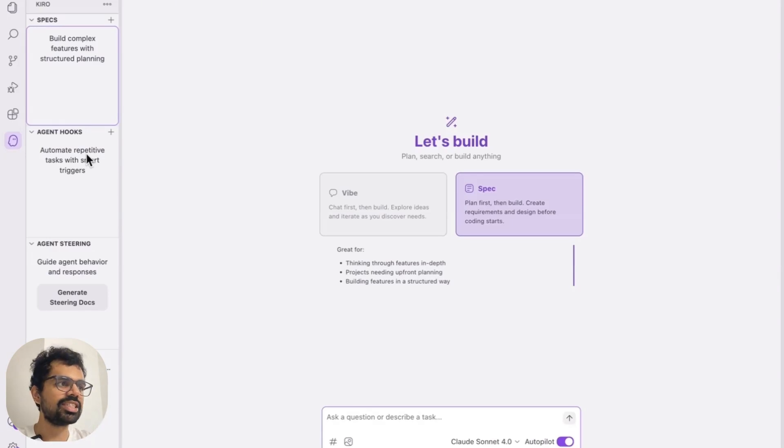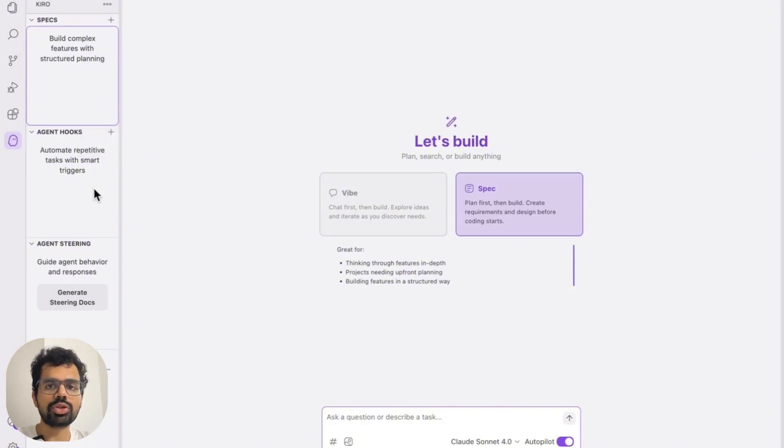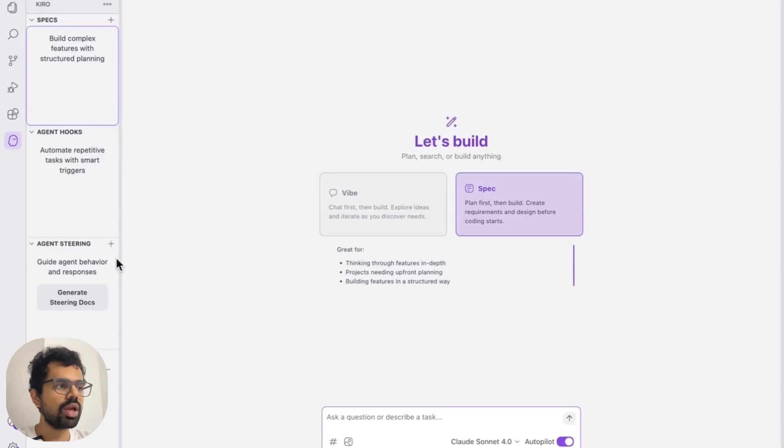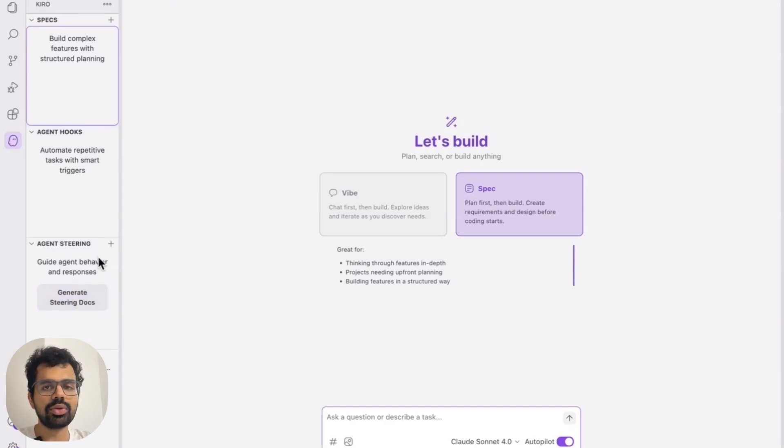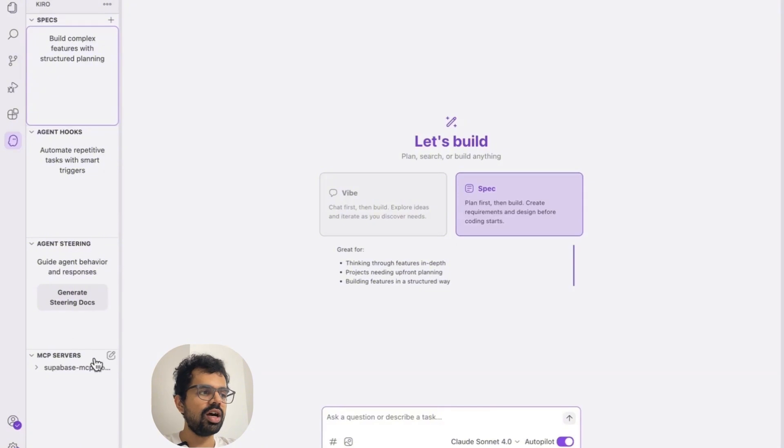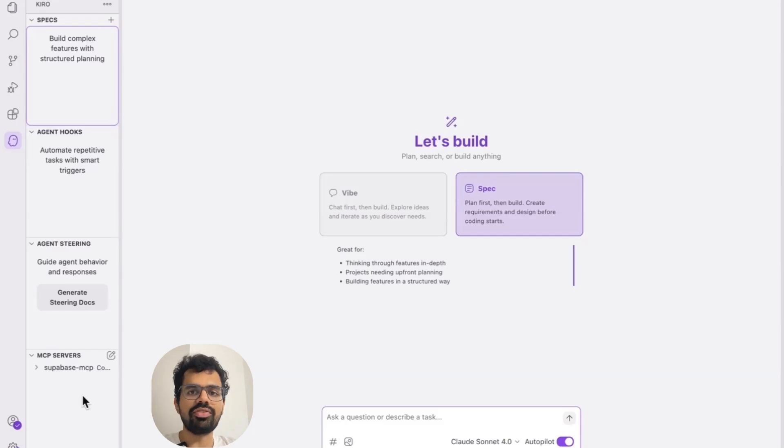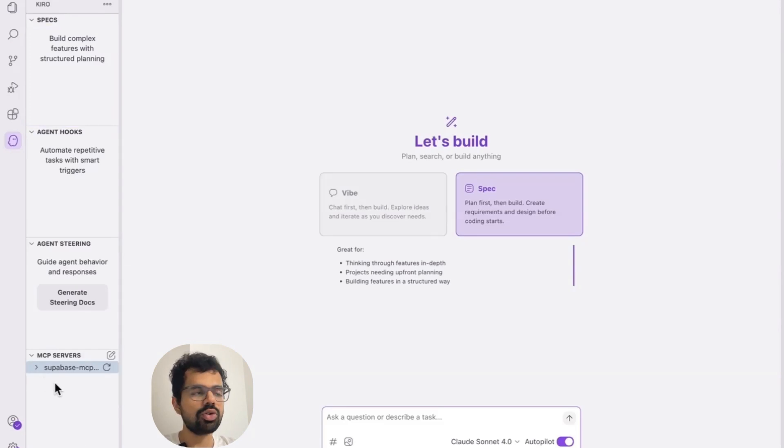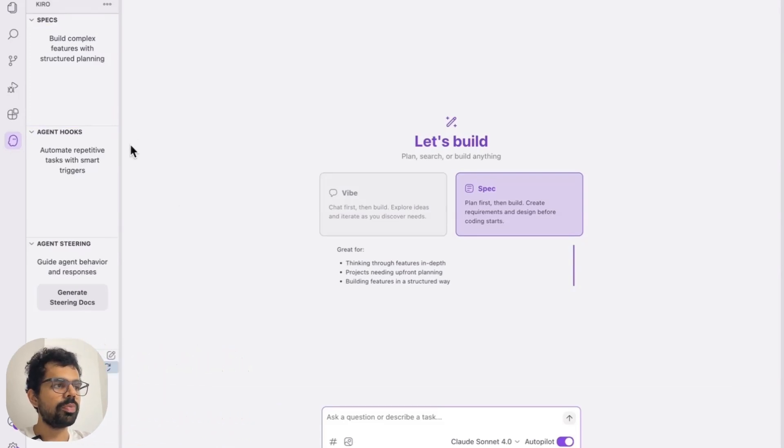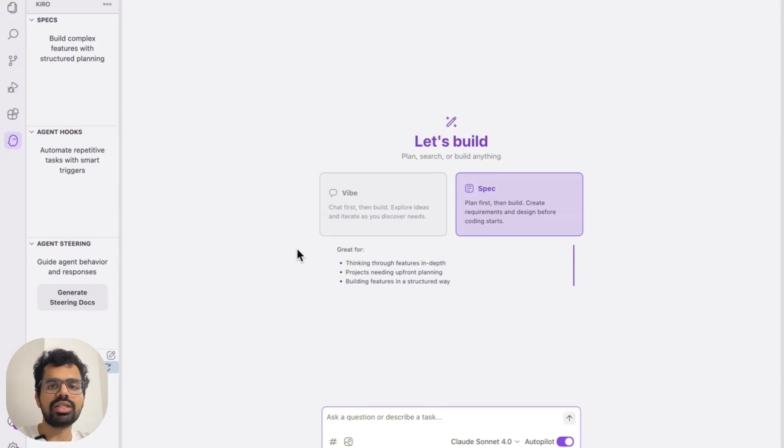Second is agent hooks. This is a way of automating repetitive tasks. For example, you can set up automated triggers before every time you push code or make any changes, this should push it online. Third is agent steering. This is used for defining custom rules for your AI. We won't be using agent hooks or agent steering for this. And the last one over here are MCP servers. You would have heard of MCP servers. They are basically a way of communicating with different apps. So I have Supabase's MCP over here. I won't be covering it in this video, but we would be covering all of this in subsequent videos in this series. In this video, I would be taking you through all the initial steps that you need to take while setting up Kero and start using it.